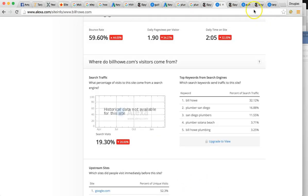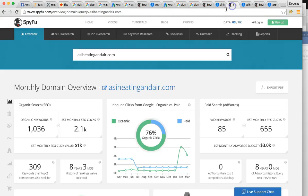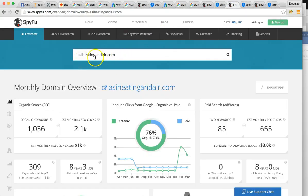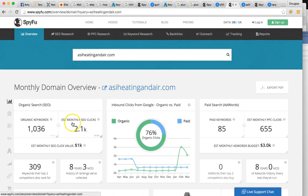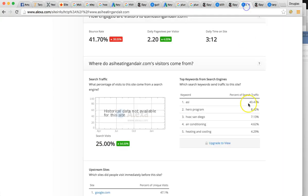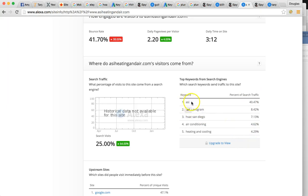Let me show you another one of your competitors. This is ASI heating and air. They are pulling in huge business because they're such a domineering factor, the presence here in San Diego. They're getting 2000 SEO clicks and it's mainly coming from their name. ASI. They're getting 40% of business just from their name.